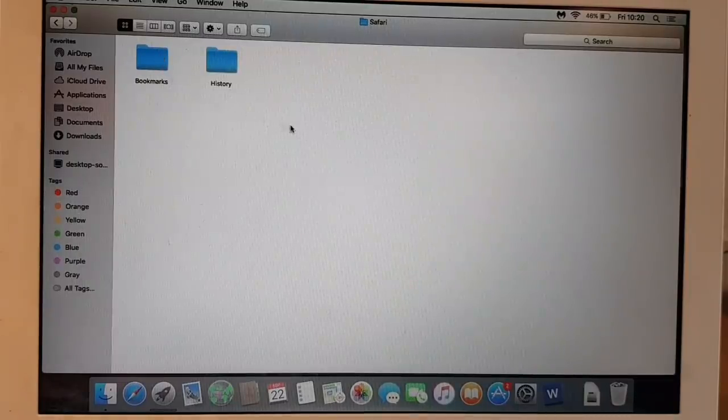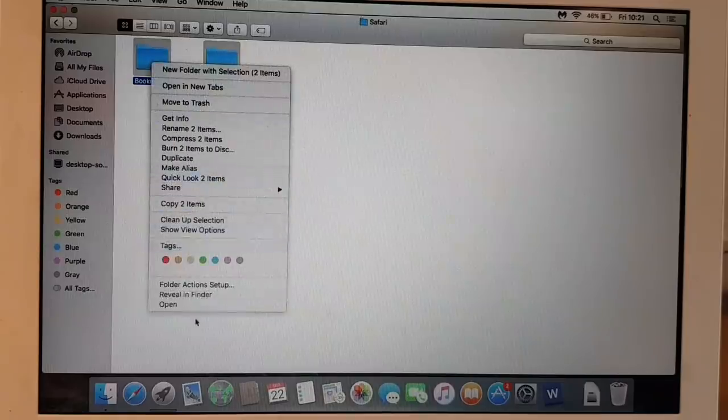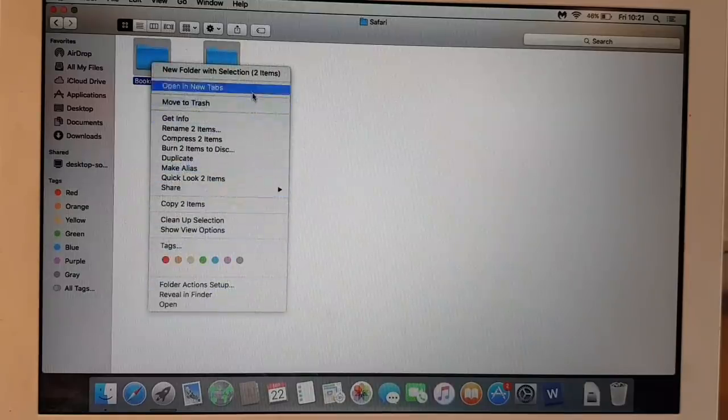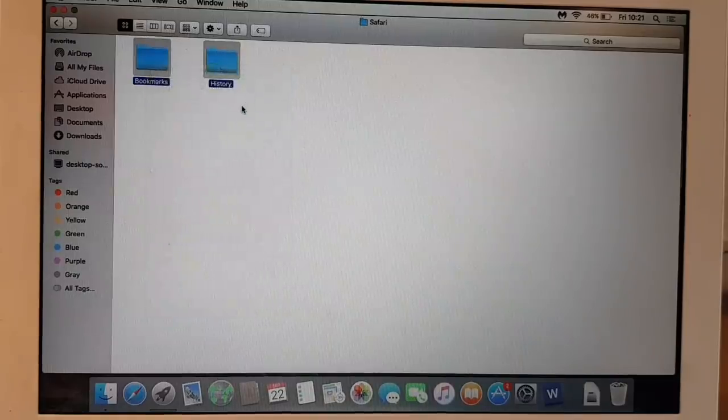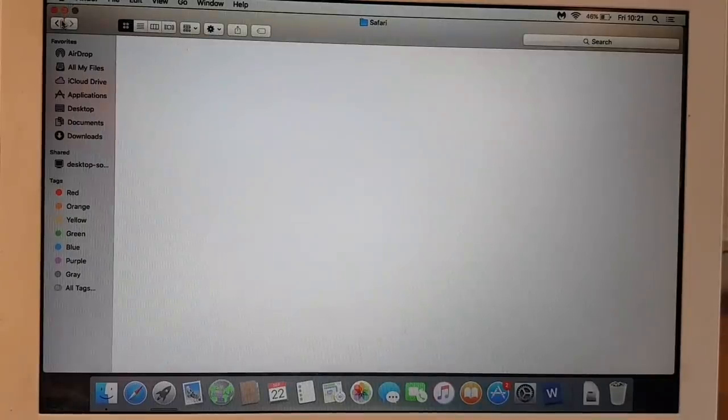From here we need to remove the contents of the folder, so anything in the folder we just send it to trash. Yeah, it's done.